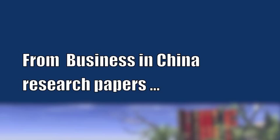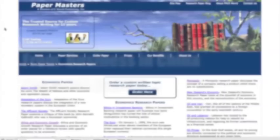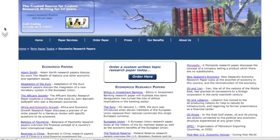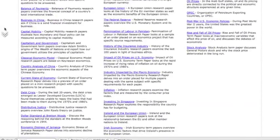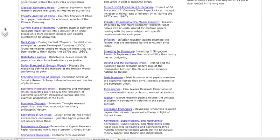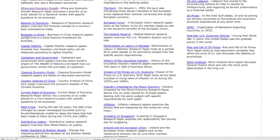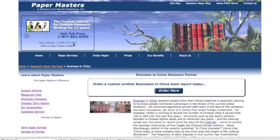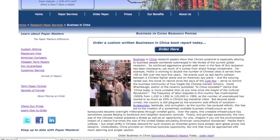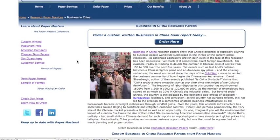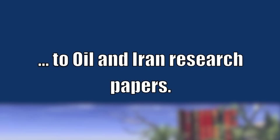From Business in China Research Papers to Oil and Iran Research Papers.